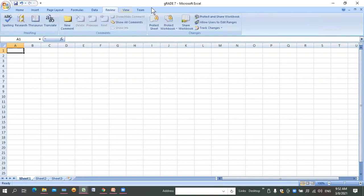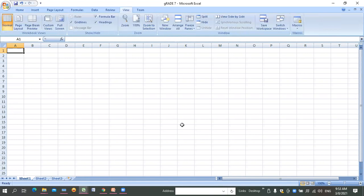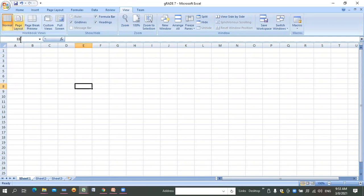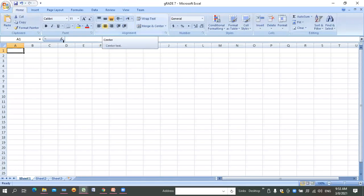In your tabs you have ribbons: the Font ribbon, Alignment ribbon, Number ribbon. When you click a word in a box you'll feel that you are on a ribbon. For example: Home tab has the Clipboard ribbon and Font ribbon; Insert tab has the Illustration ribbon and Chart ribbon. We have different ribbons in every tab.